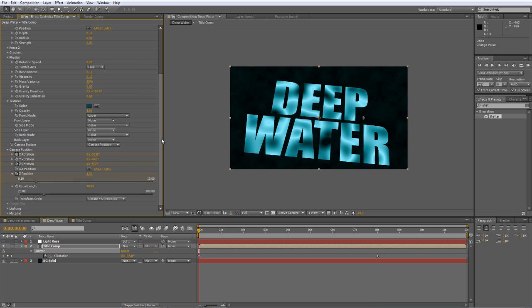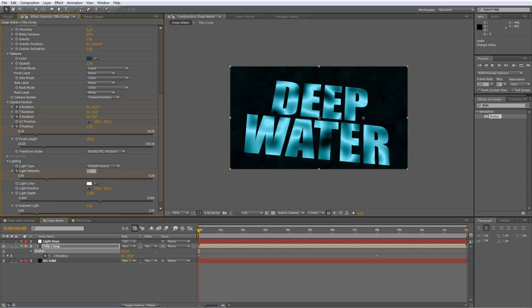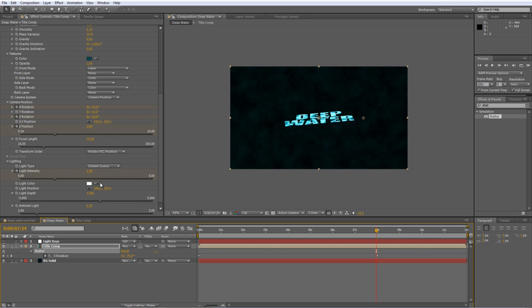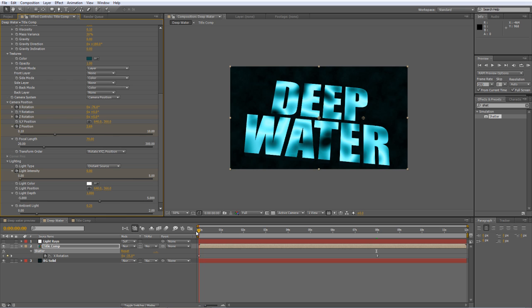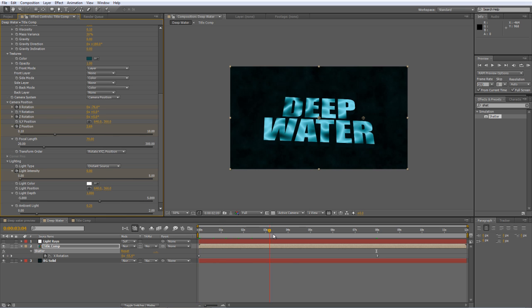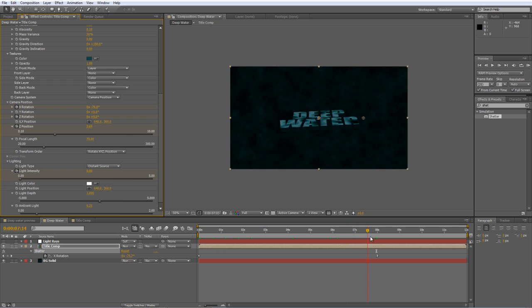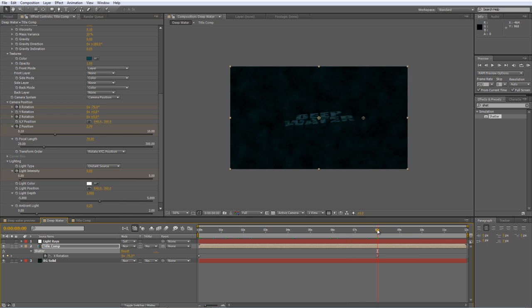And about the last thing we want to do here is twirl down the lighting properties, create a keyframe at the beginning of the timeline for light intensity, and we'll set it up to about 1.3. And at the 8-second mark, we'll create another keyframe and set it to 0. And that will just gradually get darker and darker as it drifts off into the distance.